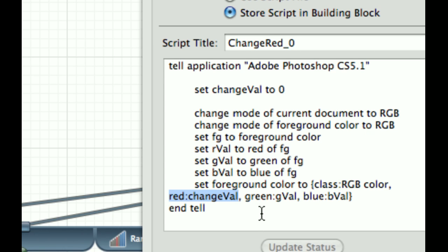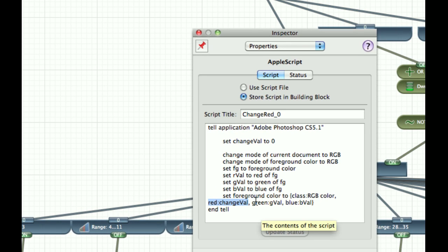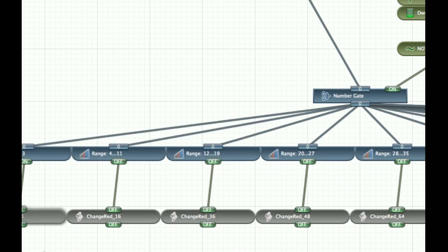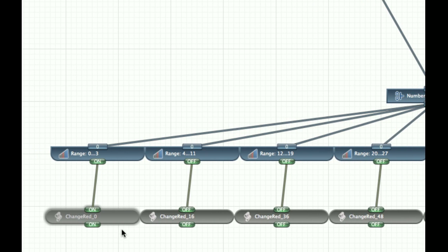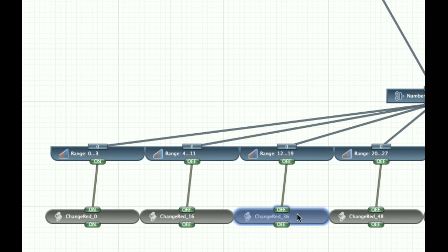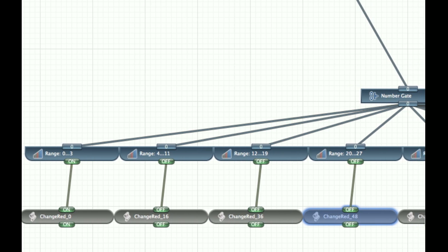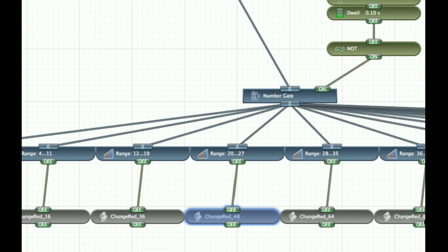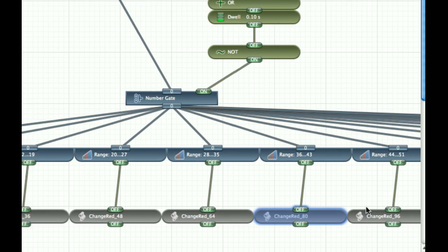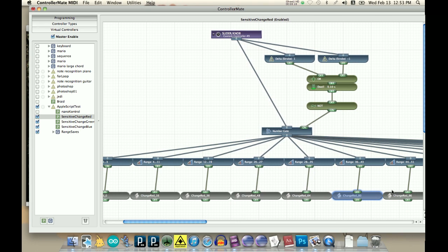So you can see that it's running off of much smaller increments now, from 0 to 16, to 36, to 48, to 64, to 80, so in about 16 positions.